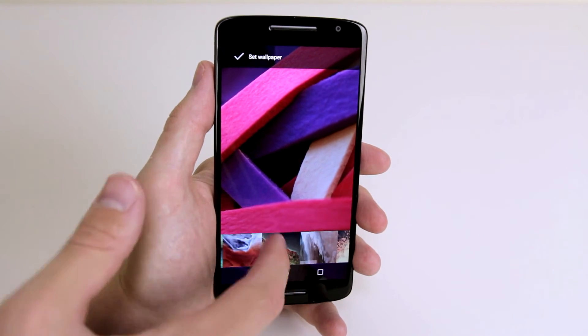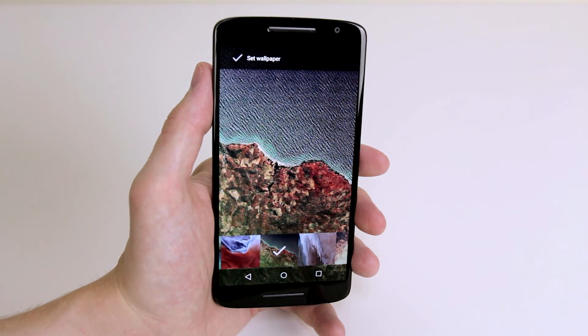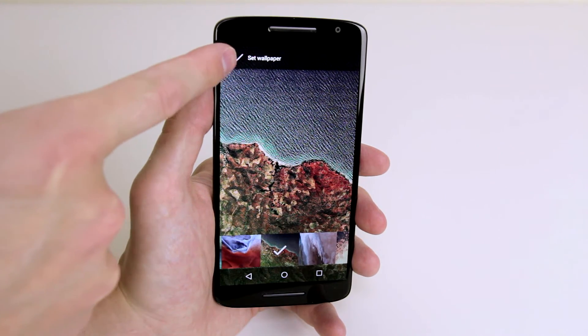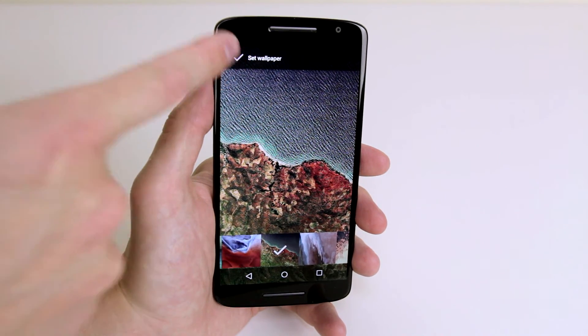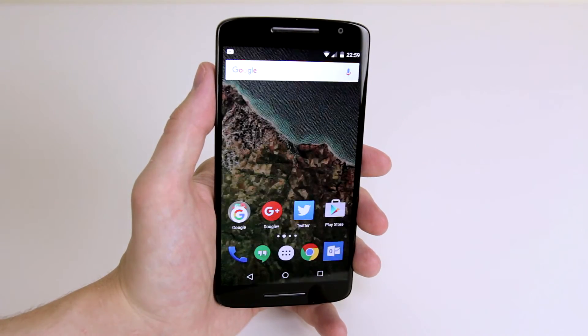So when we scroll through and we have a wallpaper that we like, all we have to do is click the tick where it says set wallpaper and you are good to go.